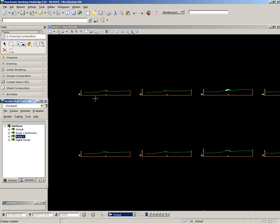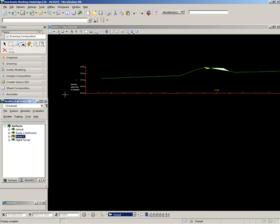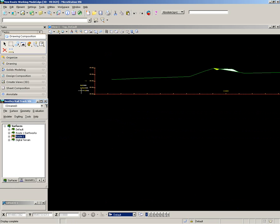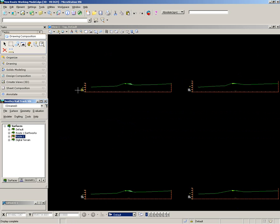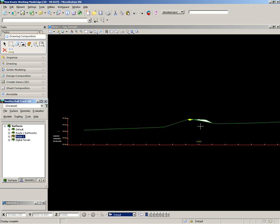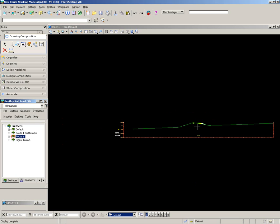And now if I zoom into my cross sections, at the end of each of these, these have been annotated with the volumes of cut and fill automatically and the areas of cut and fill shaded in as well.